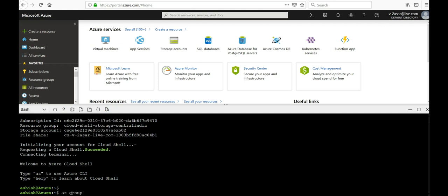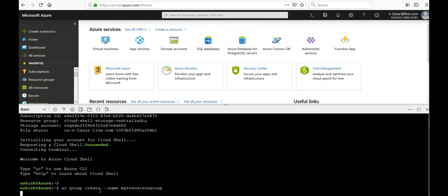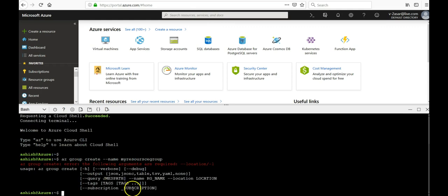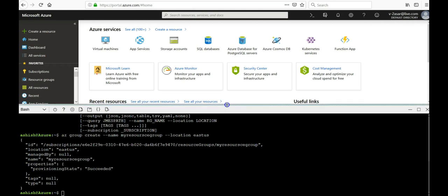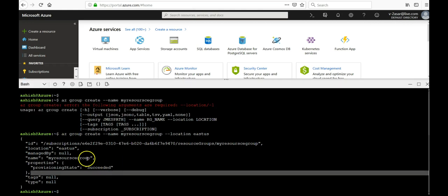I'm going to create the resource group. Az group create would be my resource group. Let's see how it works for East US. It succeeded. I have my resource group created in the East US location.